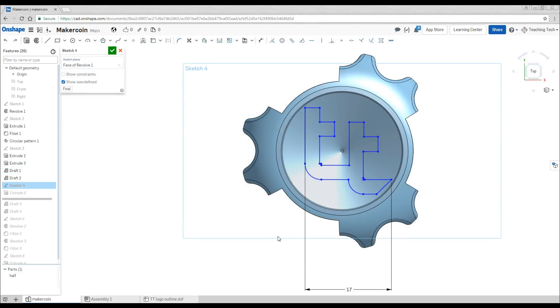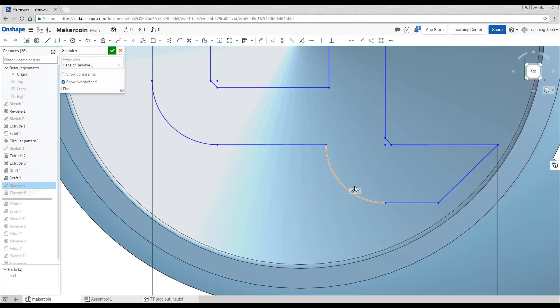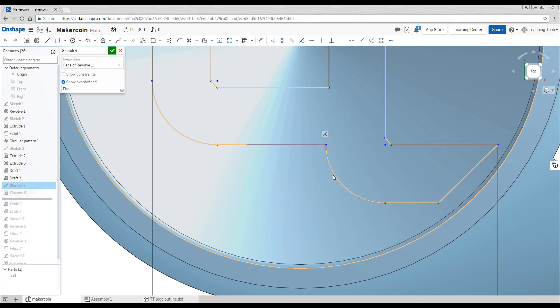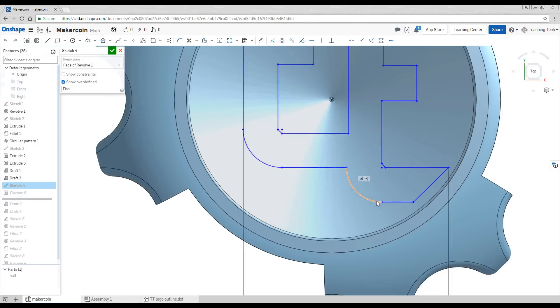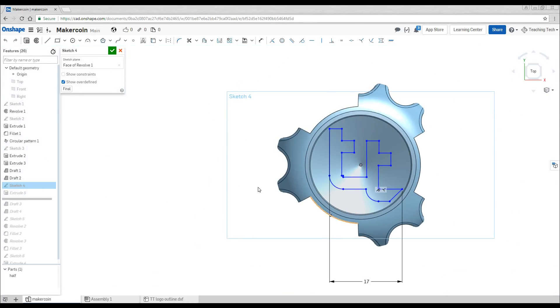Our next step was to import the Teaching Tech logo and you can see I imported a DXF here but there were some troubles with that so I had to manually draw part of the shapes just to get it working how it should be.